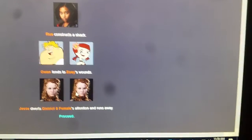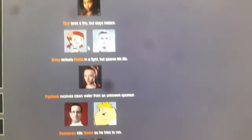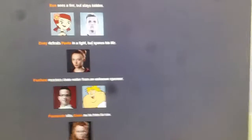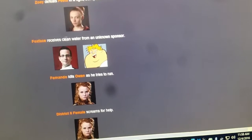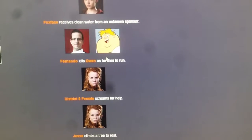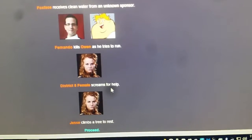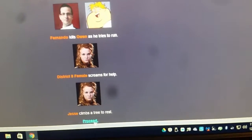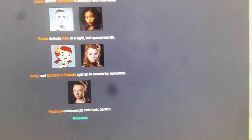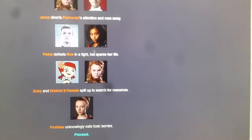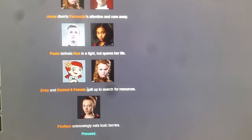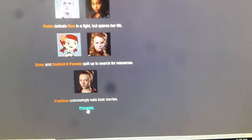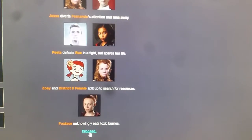Jesse disturbs District 8 female's attention and runs away. Hey Bob, Alex is the only one that died. Rue sees a fire but stays hidden. Zoe defeats Peta in a fight but spares his life. Foxface receives clean water from an unknown sponsor. Fernando kills Owen while he's trying to run. District 8 female screams for help. Jesse climbs a tree to rest. Jesse diverts Fernando's attention and runs away. Peta defeats Rue in a fight but spares her life. Zoe and District 8 female split up to search for resources. Foxface unknowingly eats toxic berries.